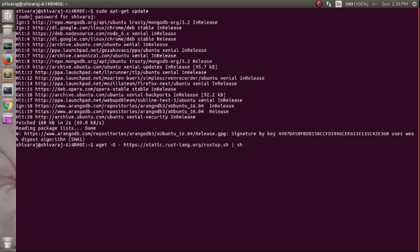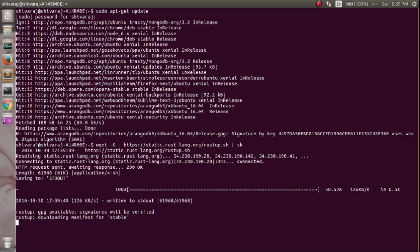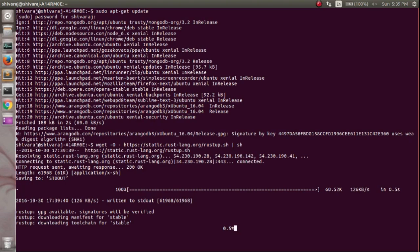Now download the script and run it using wget. The script will download and install Rust compiler on your system. Just wait until download is completed.